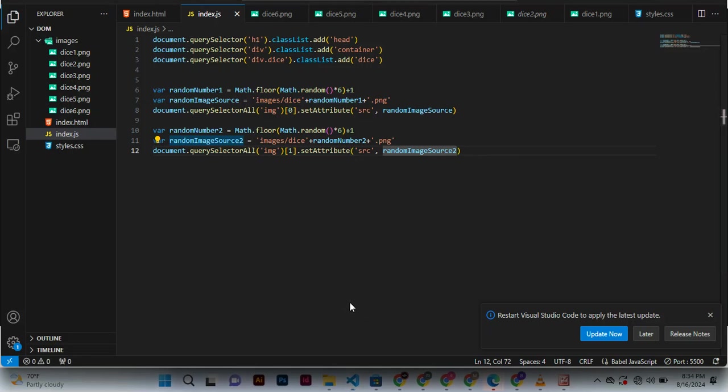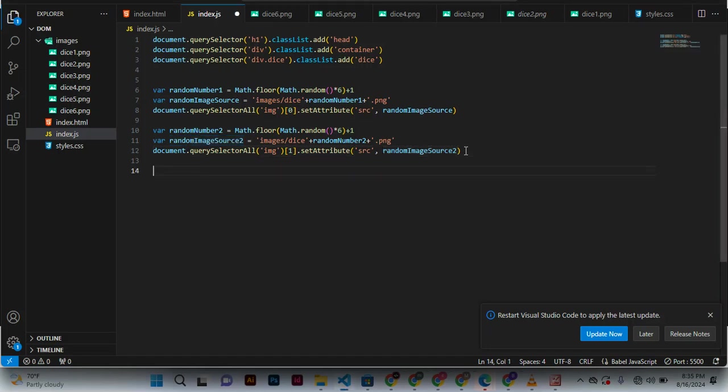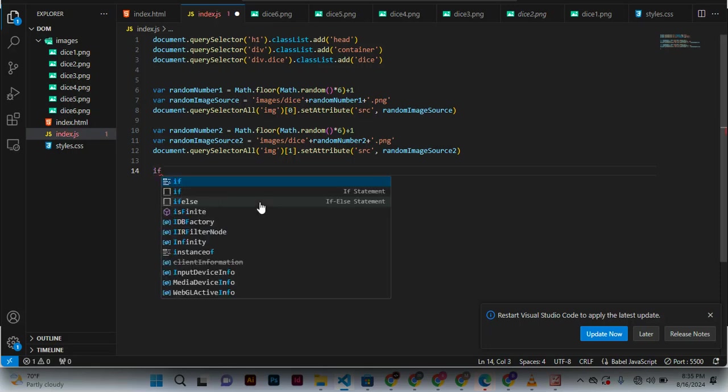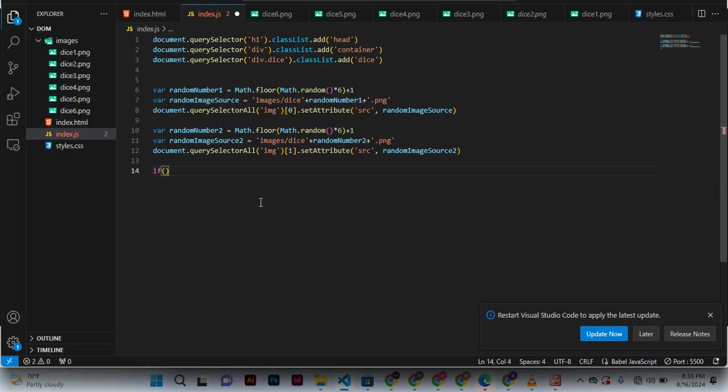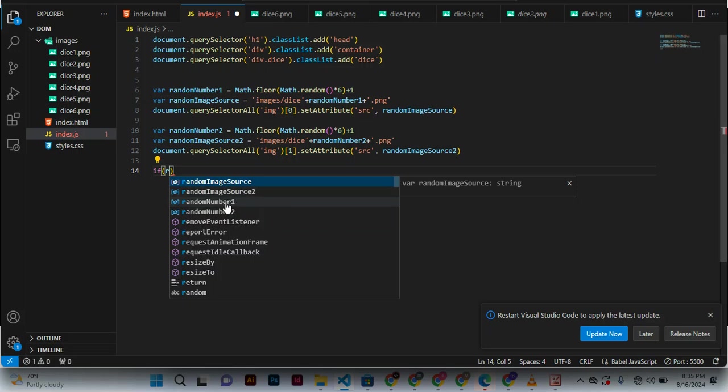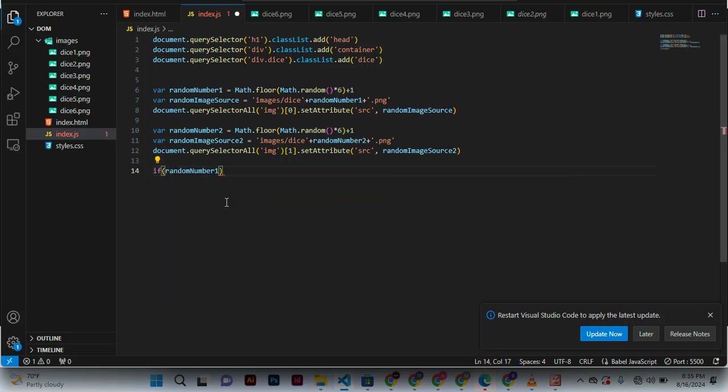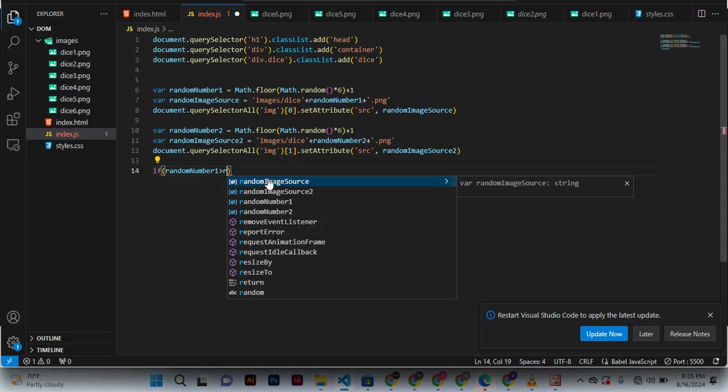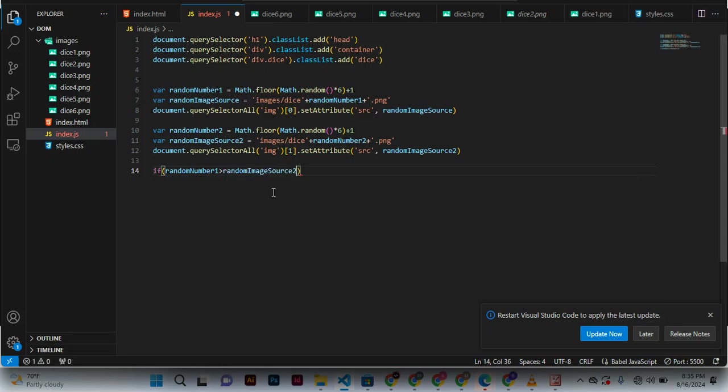All right, now we need to find a way in which we know the winner, and we're going to use an if condition. So if random number one is greater than random number two, what we do...